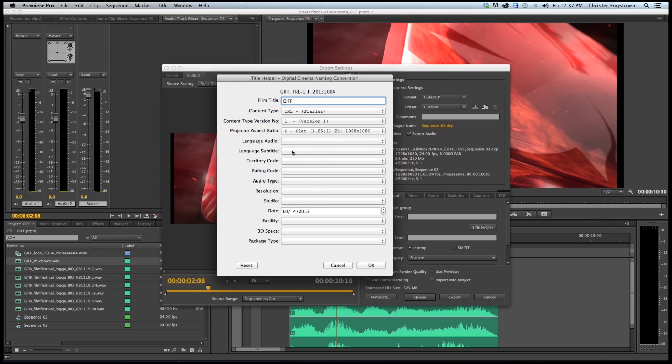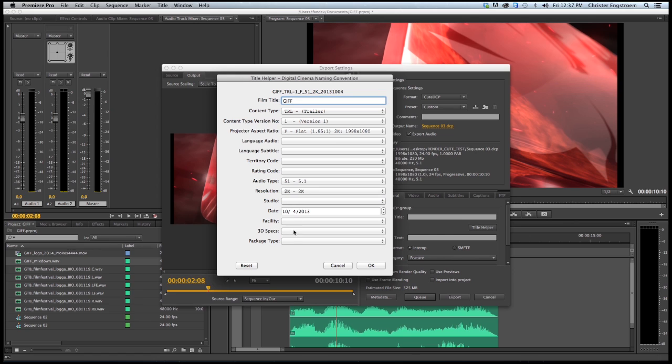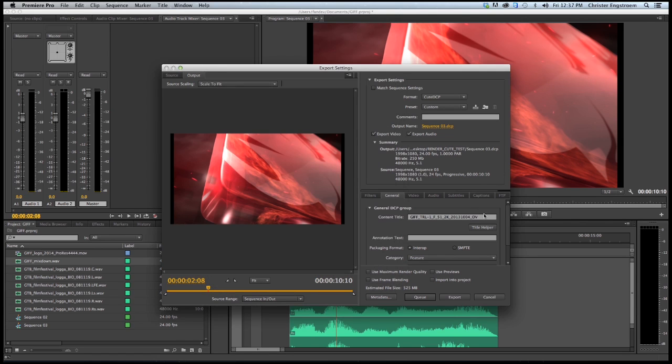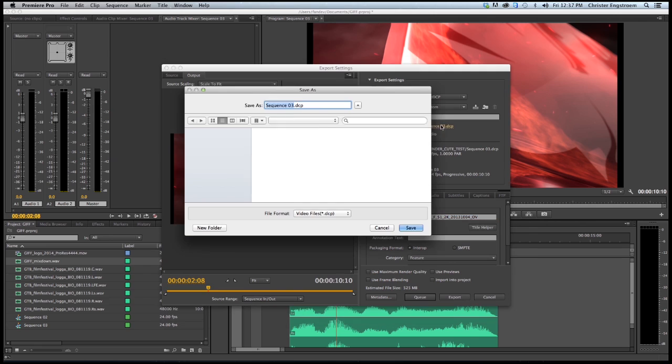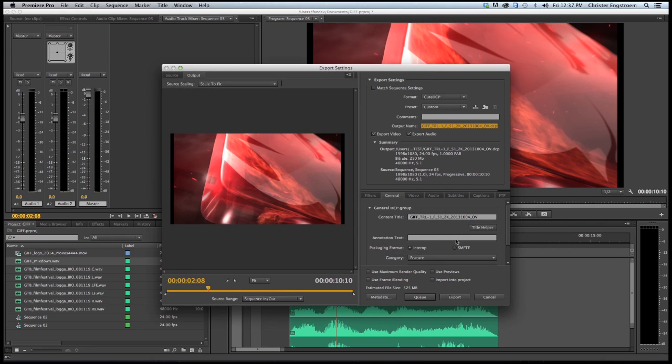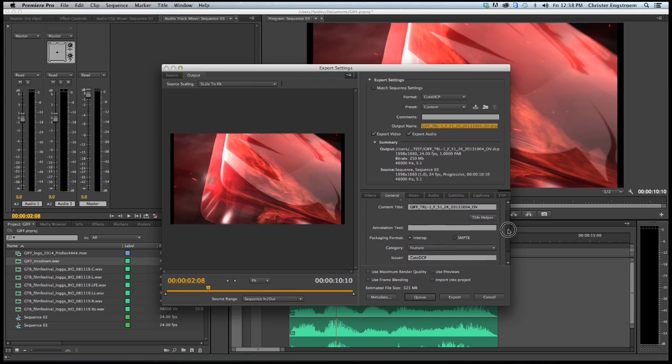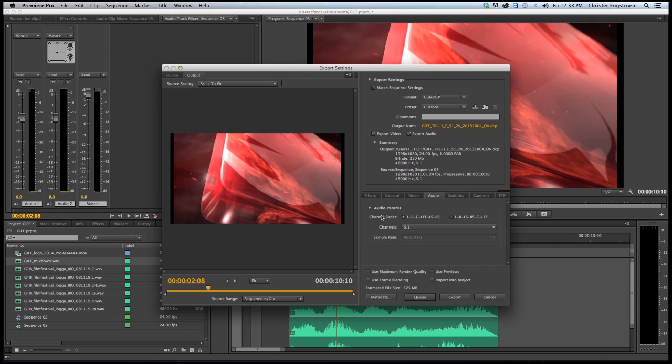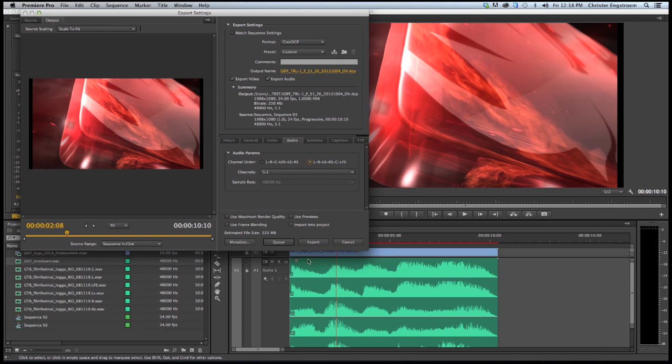Language, audio, territory, reading, audio type is 5.1, resolution is 2K, original version. I forgot something on my last export. I will use this name copy as my output name. I don't need to change anything here. On the video I don't need to change anything. The 5.1 is selected. I need to select this channel order. As you can see, it is left, right, left surround, right surround, center, as we got on the timeline.